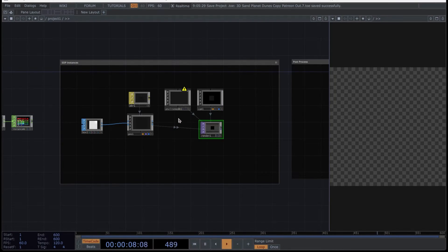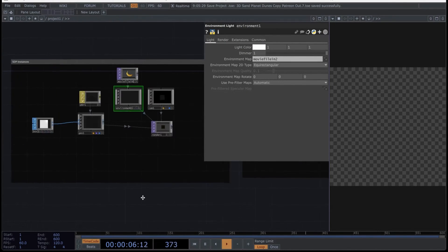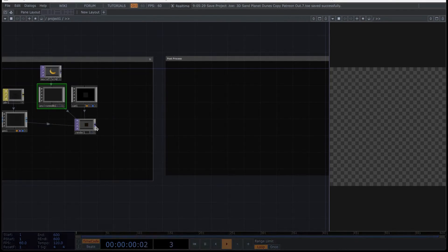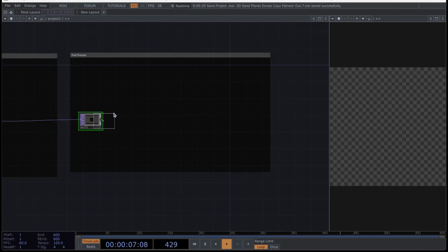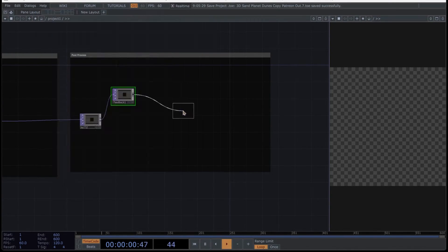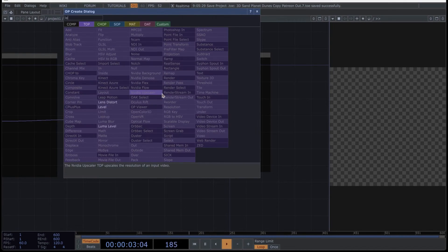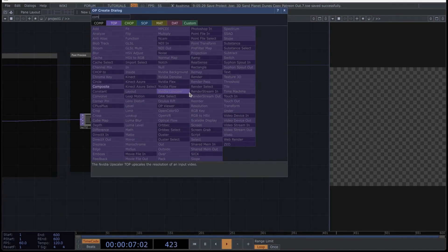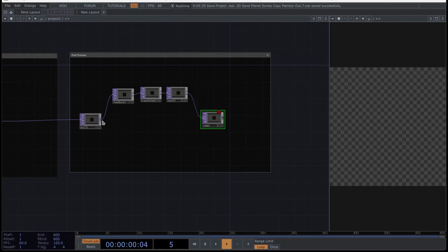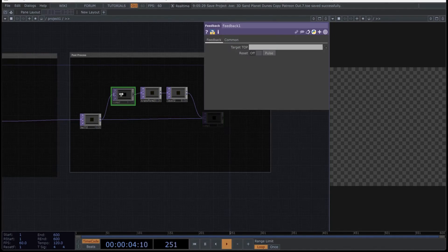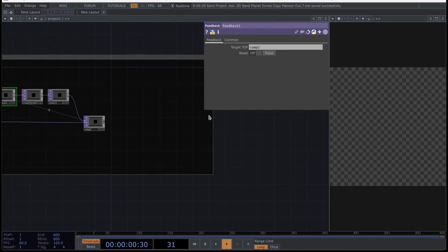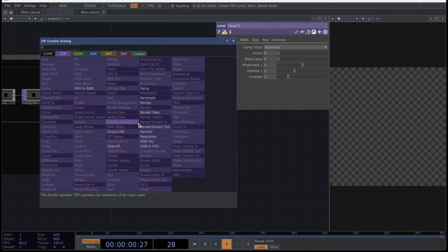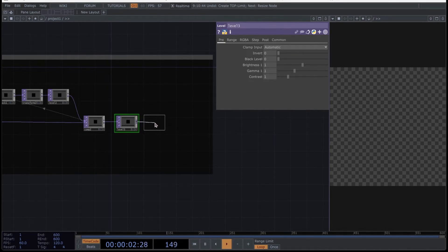Then create a movie file and drag it into the environment map and select this option. Let's create the last part of this project. First, create a null here and then create a feedback TOP, followed by a transform operator, then a level. And to finish, a composite where you connect as follows. Drag the composite to the feedback so that everything is well connected. To finish this composition, insert a level here followed by an RGB key to have a black background, and finally the output.